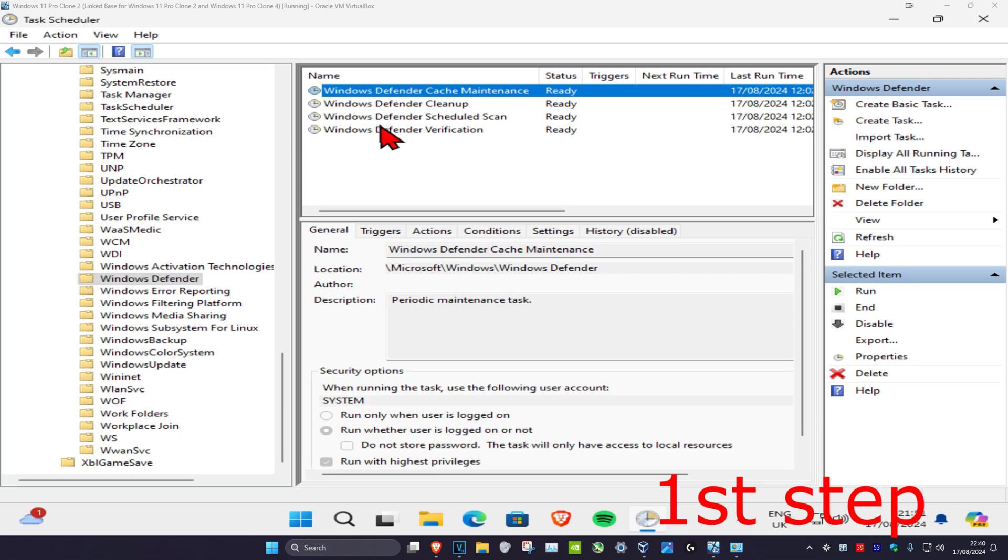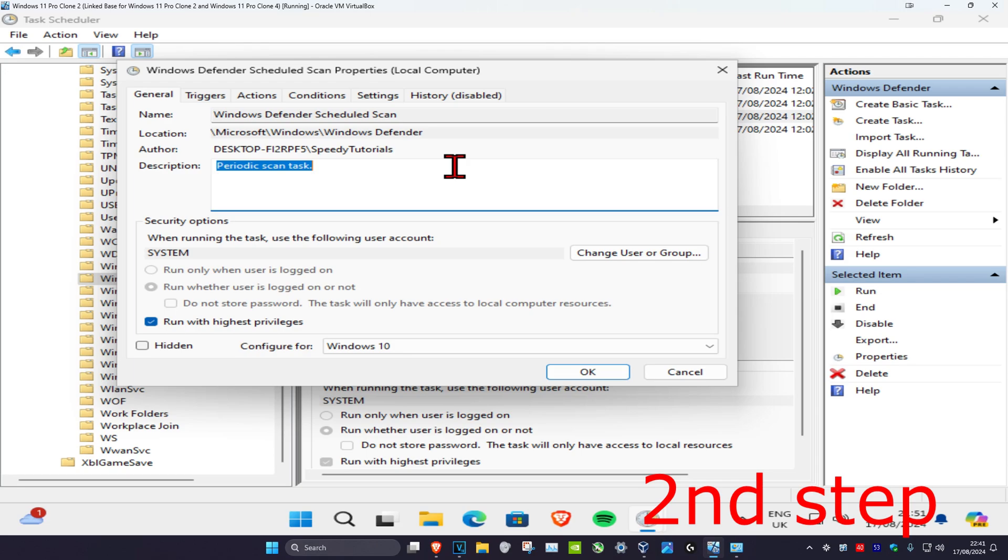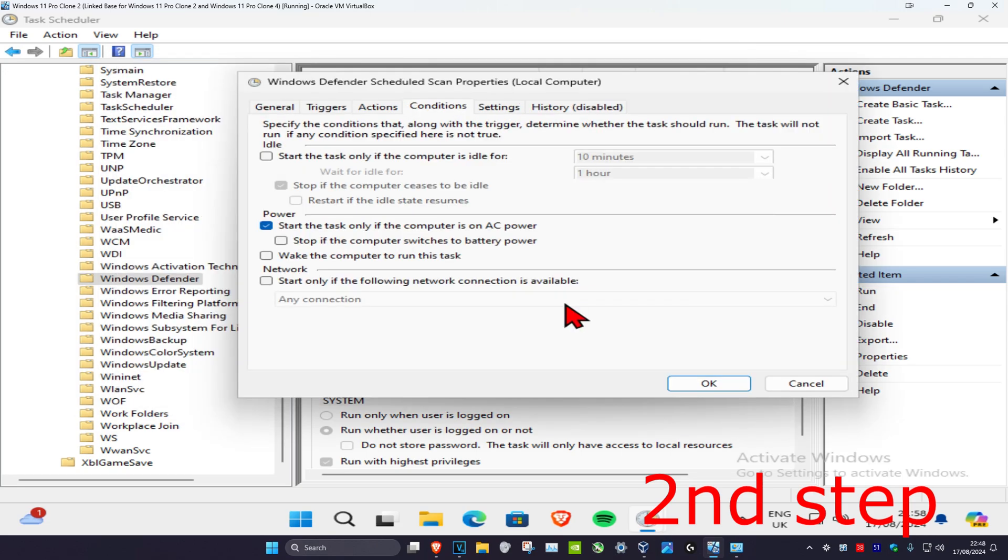Find the third one which is Windows Defender Scheduled Scan. Right-click on it and then click on Properties. Then click on Conditions.